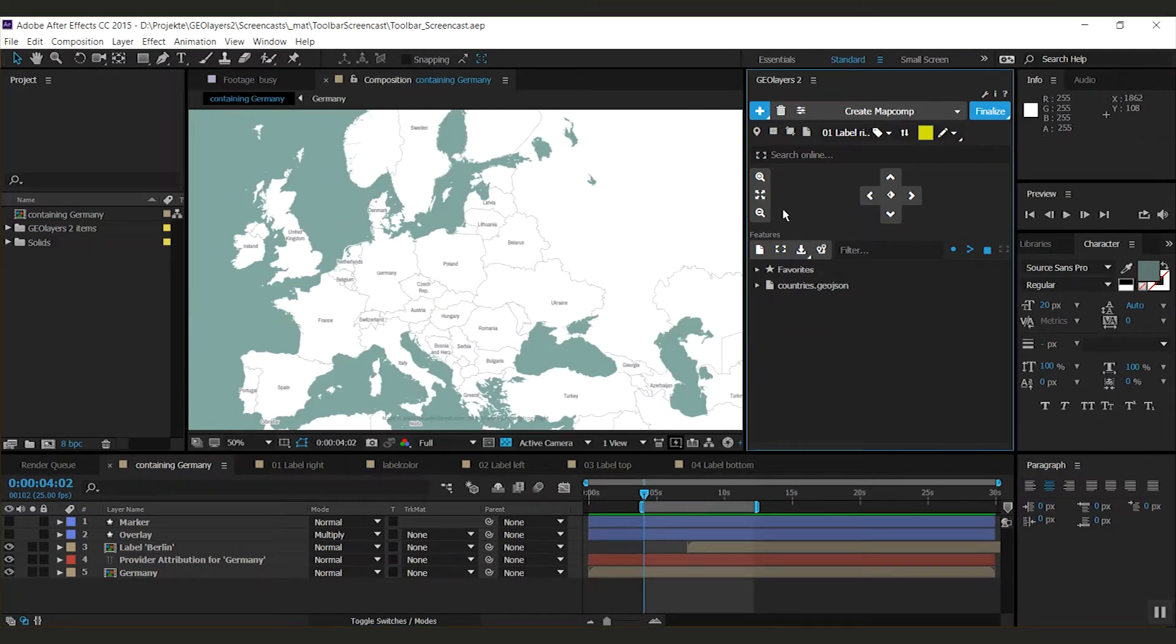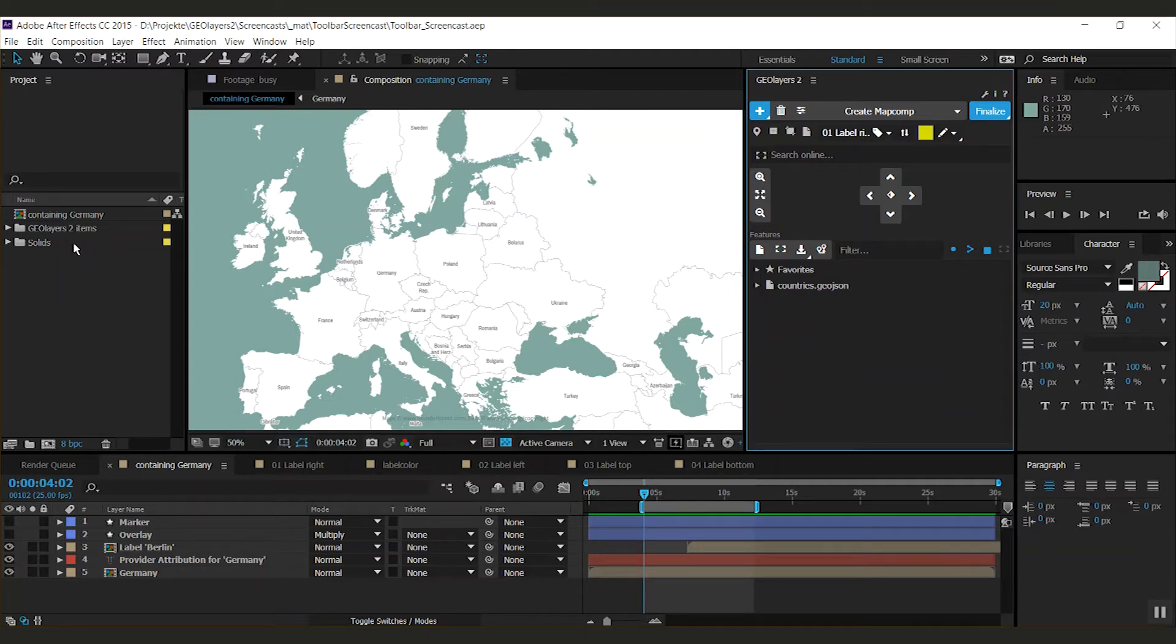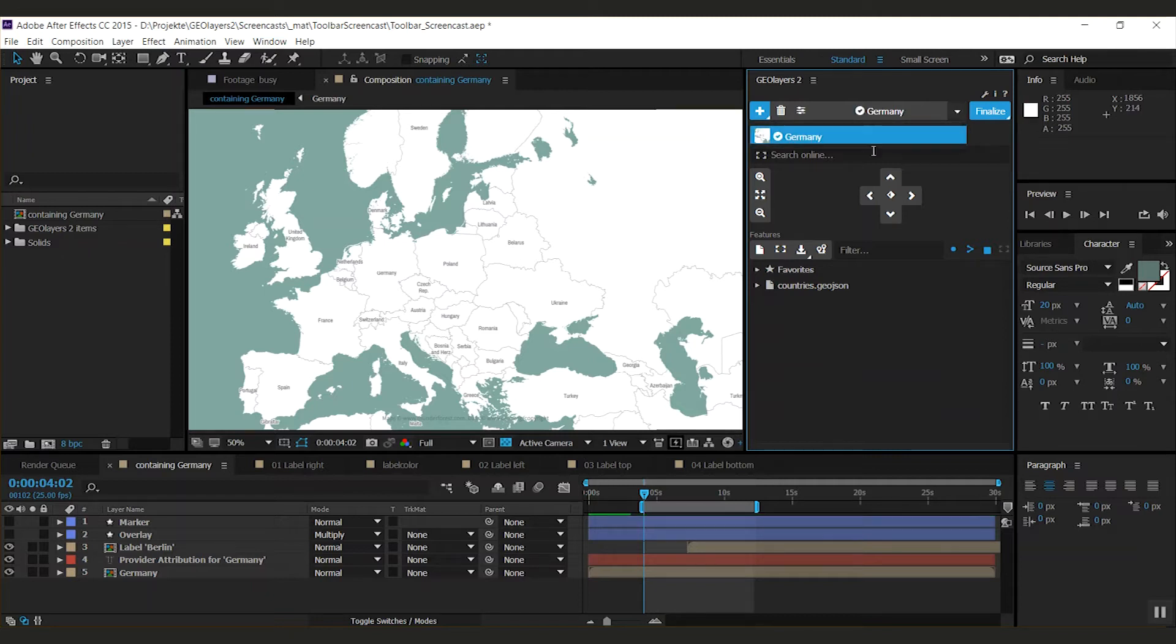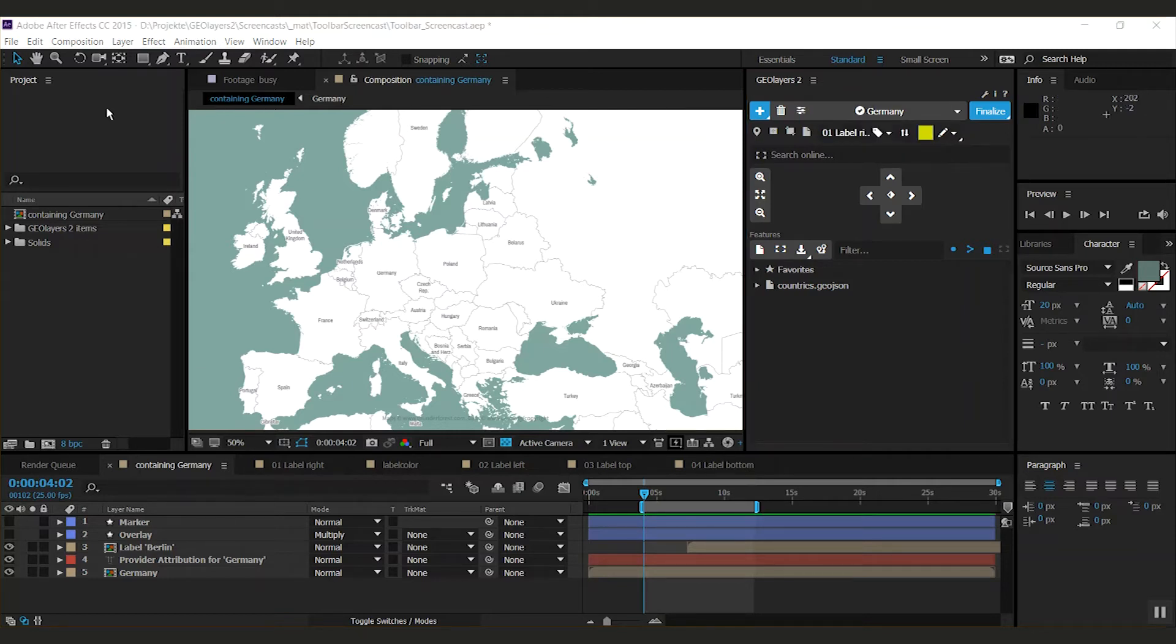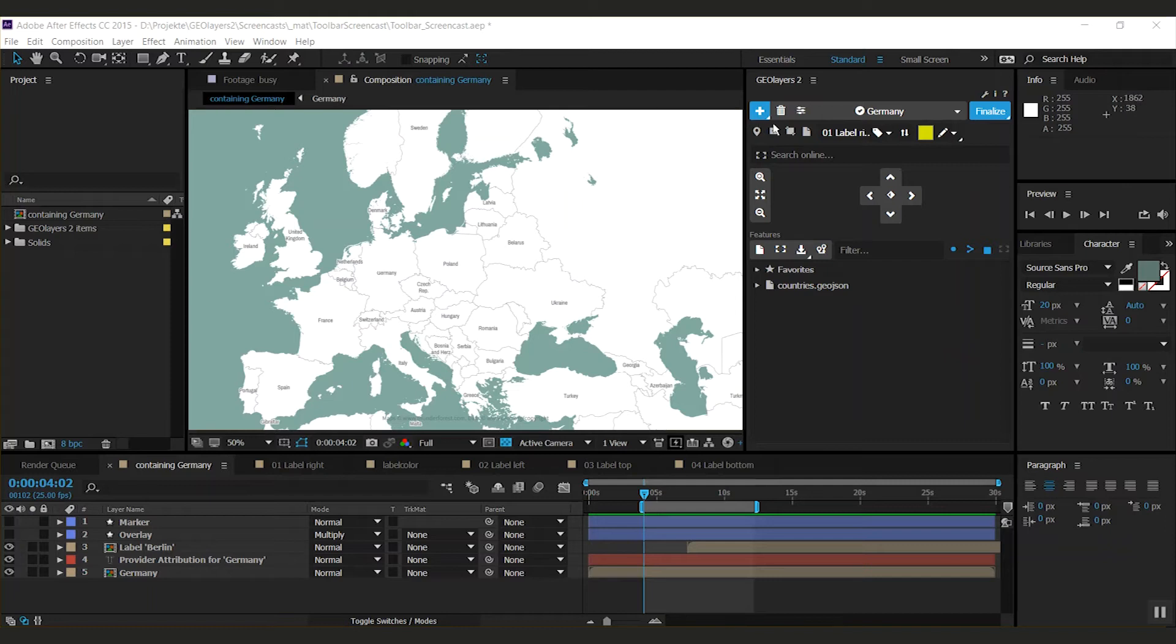On this project we have a little zoom to Germany and Berlin pops up. If you open a project and you want to connect to the map comps that are containing in there, just open the dropdown and GeoLayers will search the whole project for every map comp and I'm going to find the Germany map comp right here. You can see that it is already finalized. The style is Thunderforest mobile atlas by the way. But we're going to talk about the toolbar. What do we have here?